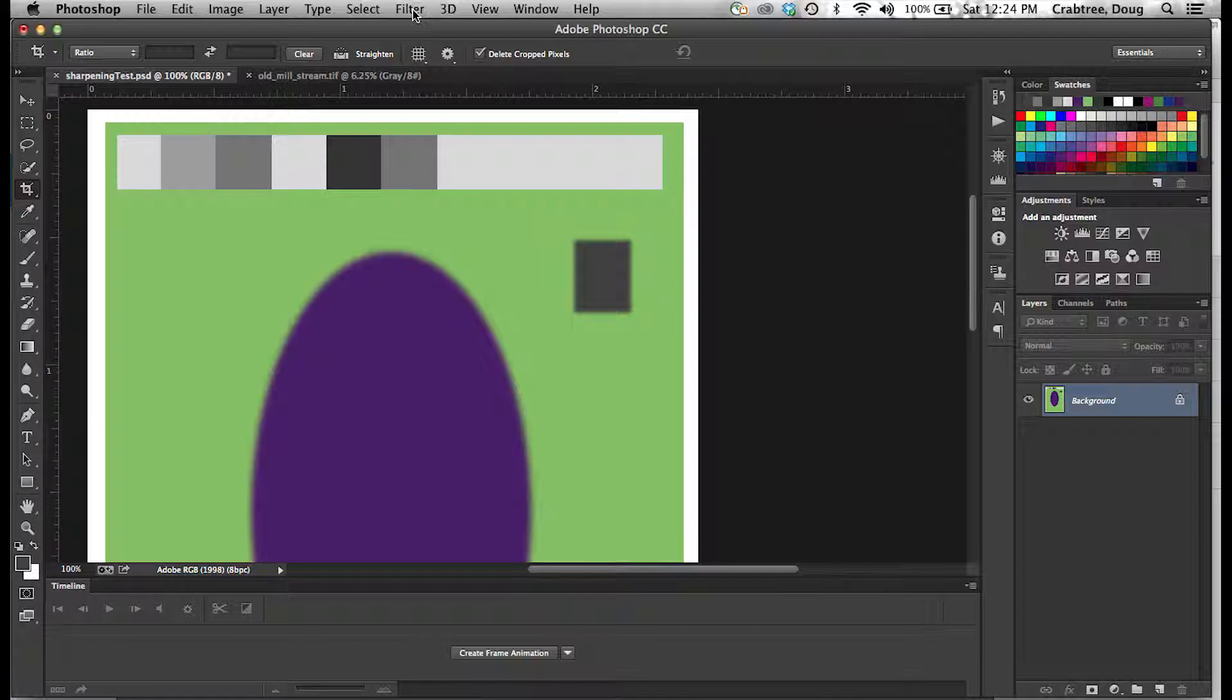I have a test image here with a bunch of tones of gray on a bar, a fuzzy purple oval, and a gray rectangle that is sort of fuzzy.